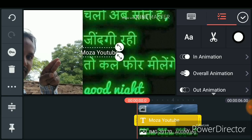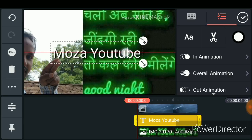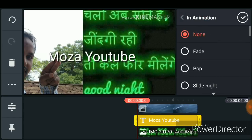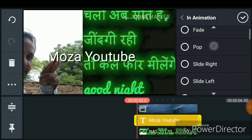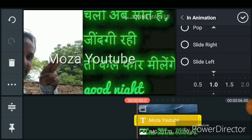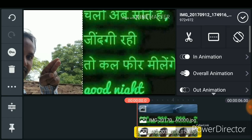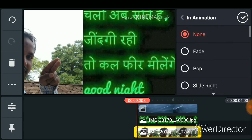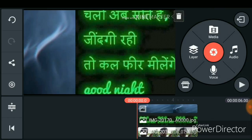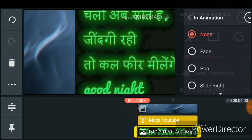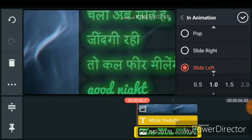Now if you want to create an animation for all these elements — the first picture, second picture, and text — you can create it. Just for the text I have chosen an animation, and for this image I have chosen a slide-up animation. For another image, I have chosen a different animation as well.